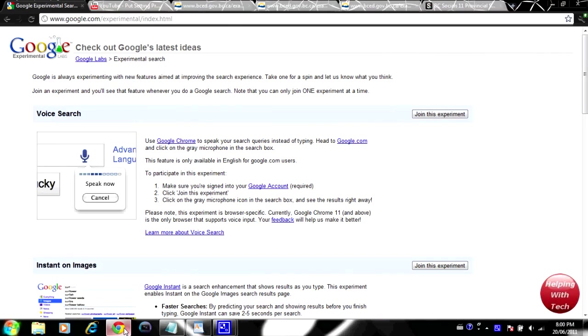Hey guys, helping with tech here and in today's video I'm going to be showing you guys a really cool new feature Google is thinking about incorporating in their google.com search.